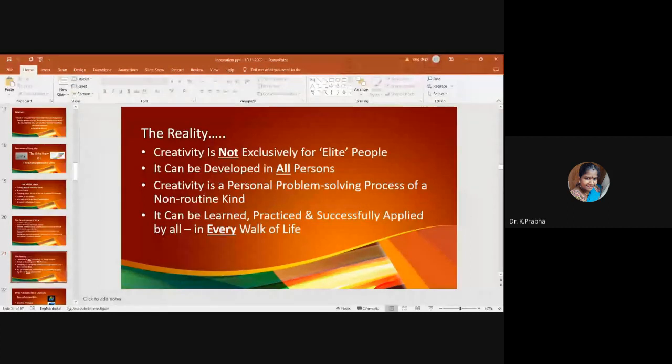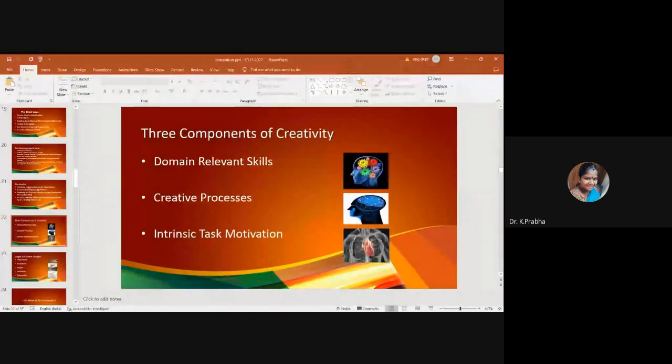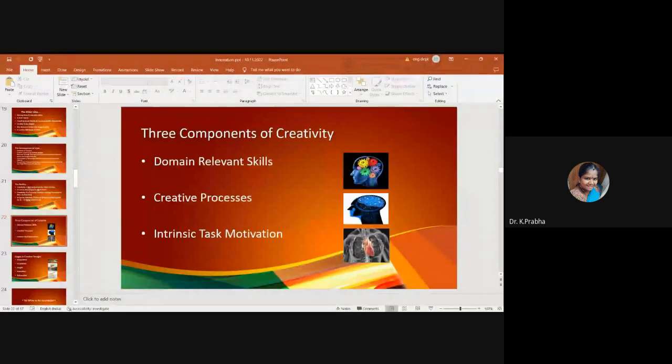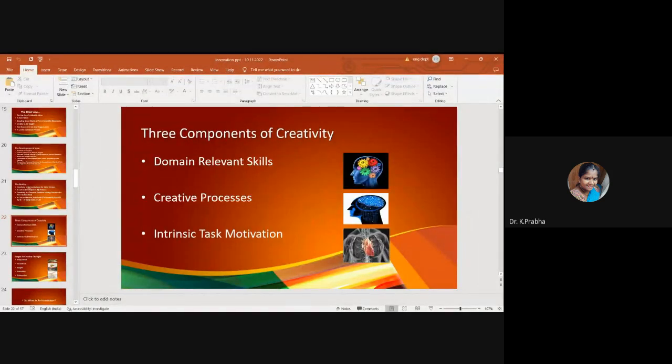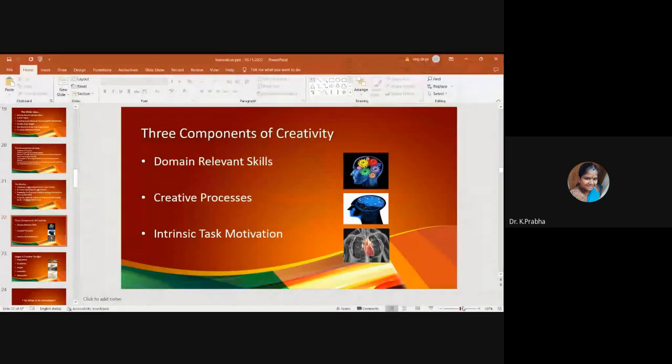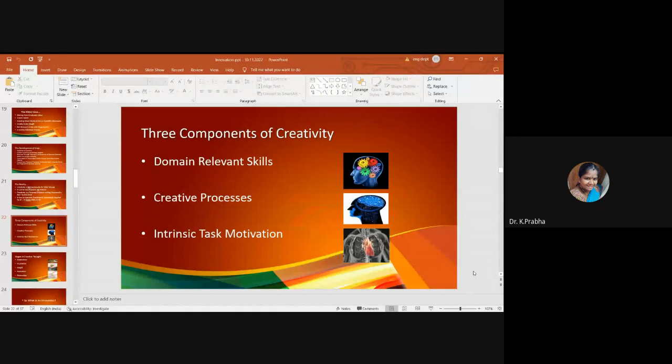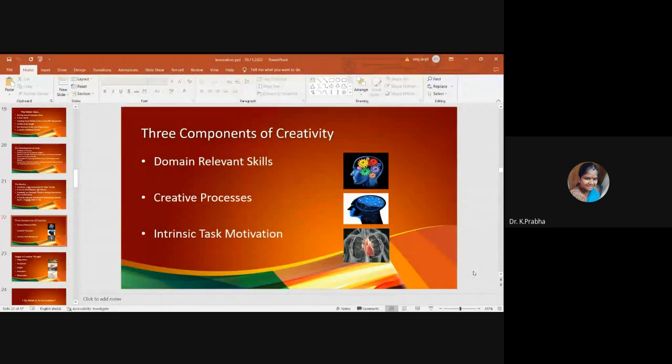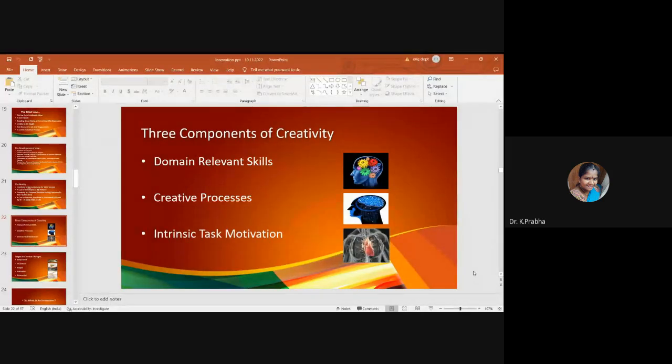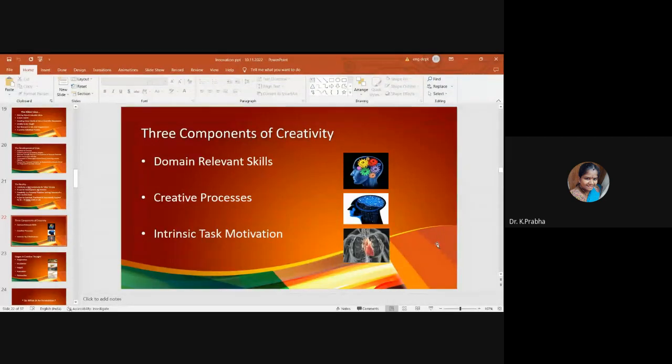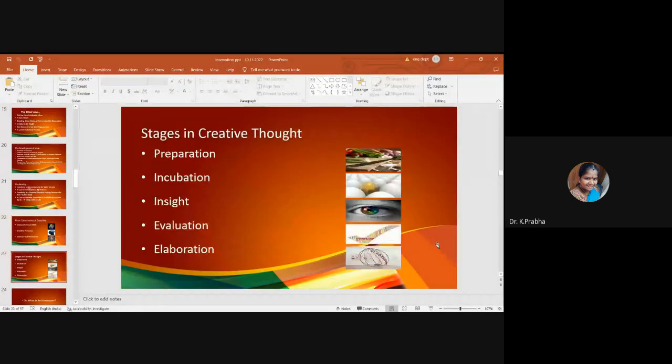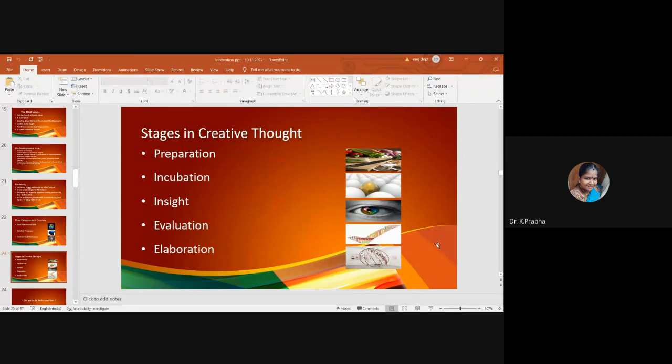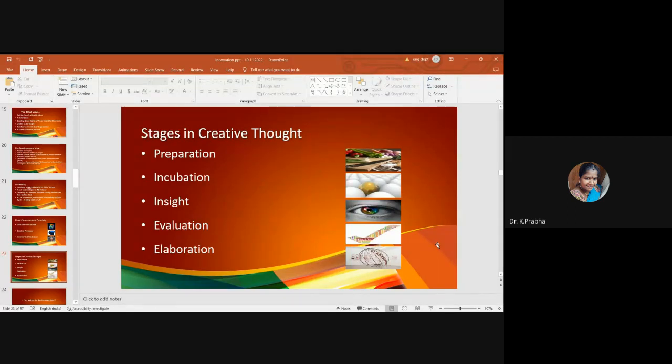Creativity is a personal problem-solving process of a non-routine kind. It can be learned, practiced, and successfully applied by all in every walk of life. What are the three components of creativity we have? Domain relevant skills - you must have relevant skills related to it. Then you must have creative process. Intrinsic task of motivation - without motivation nothing will happen. Stages in creative thought: first is preparation, second is incubation period, then insight into it, then evaluating what you have done, and the elaboration stage.